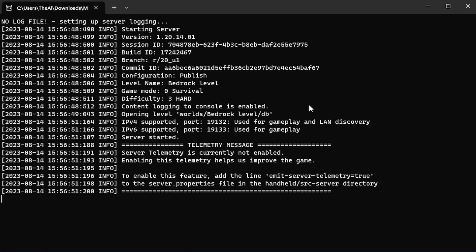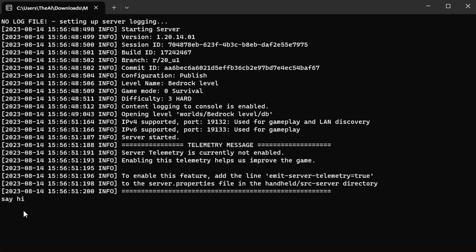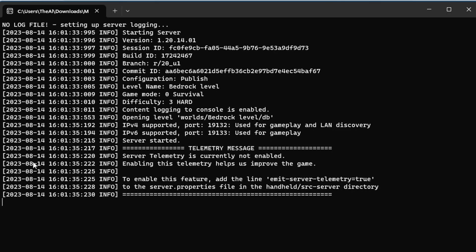But anyway, here we have this command prompt window, and this is your server console. And this is where you can actually control your server via commands. For example, if I type in say hi, it would actually run the command say hi, and in game, all the players would see that the server says hi, essentially.